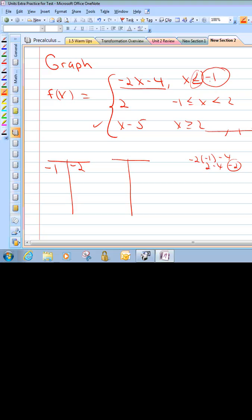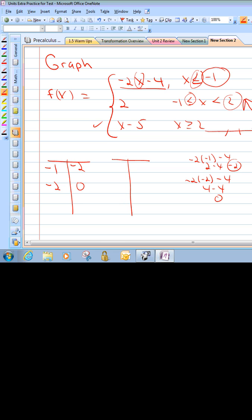Graph another point where x is less than negative 1 — let's say negative 2. Plug in: negative 2 times negative 2 minus 4 is 4 minus 4, which is 0. So at negative 2, we're at 0. Draw a line from the open dot toward that second point with an arrow. That's the first piece. Now for the constant piece: a flat line at y equals 2 between negative 1 and 2. At negative 1, there's an equal sign, so put a solid dot at negative 1, 2. At positive 2, there's no equal sign, so put an open dot at 2, 2, and draw a flat straight line connecting them.